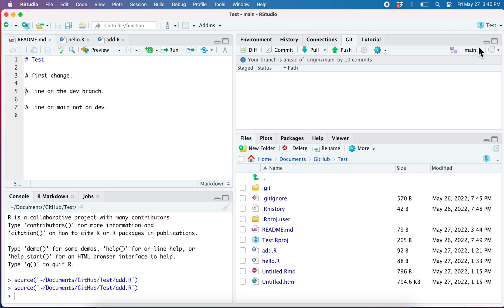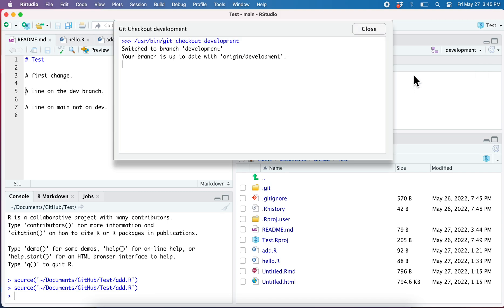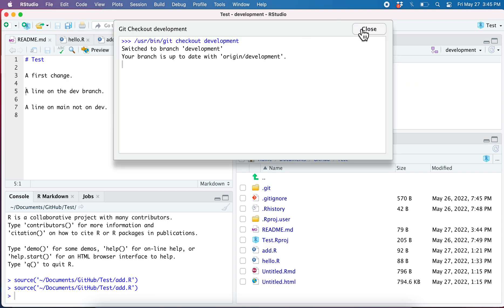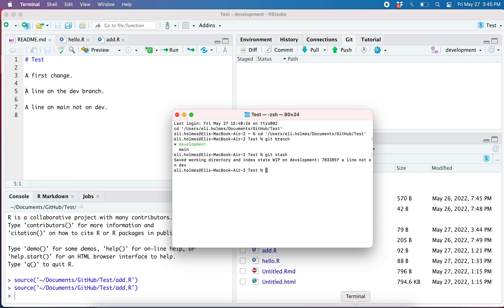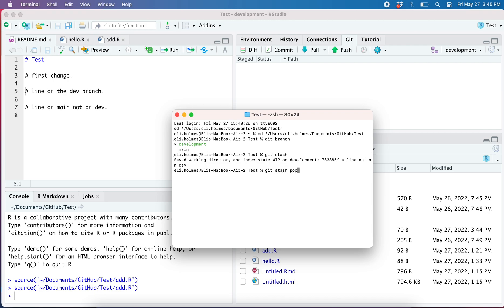Then I go back to development. Feels like they're not there but they are there, they're just in the stash. And I do git stash pop and they come back.